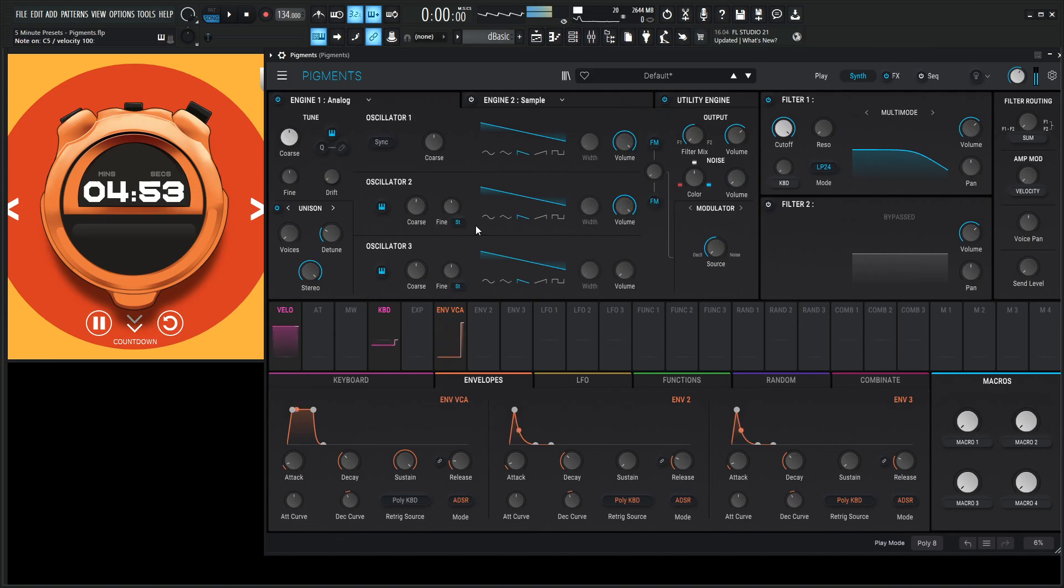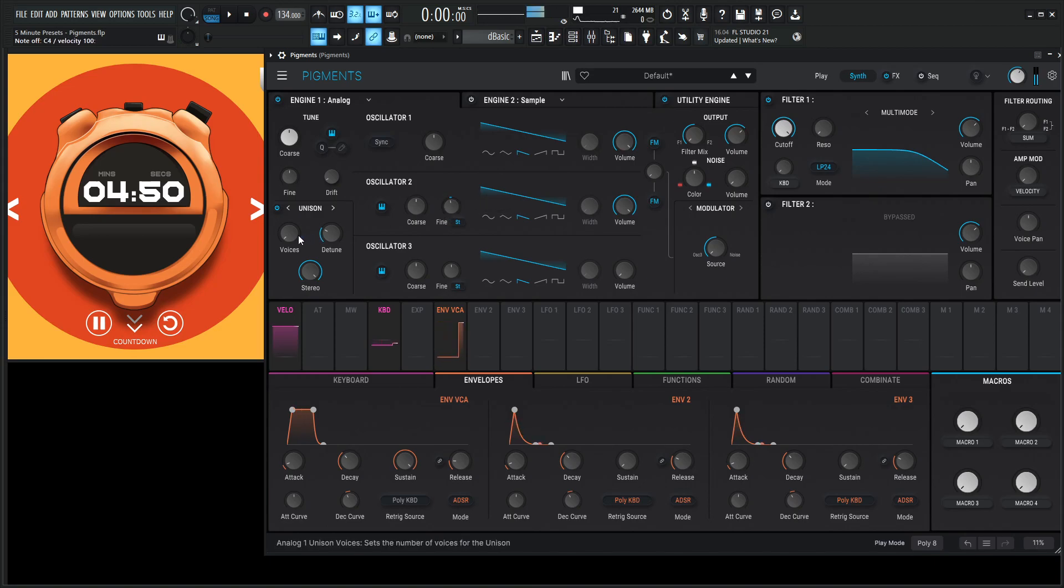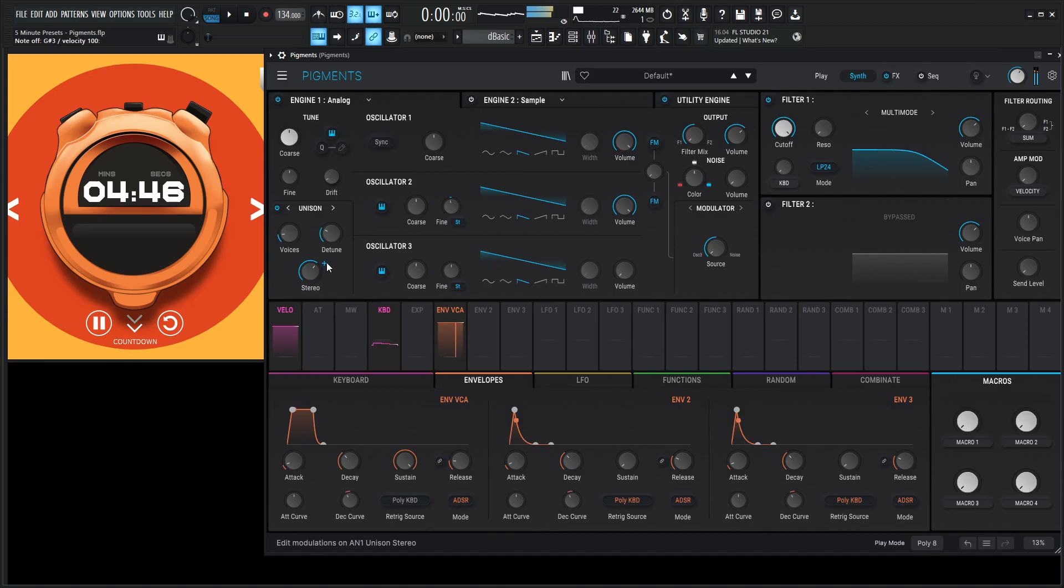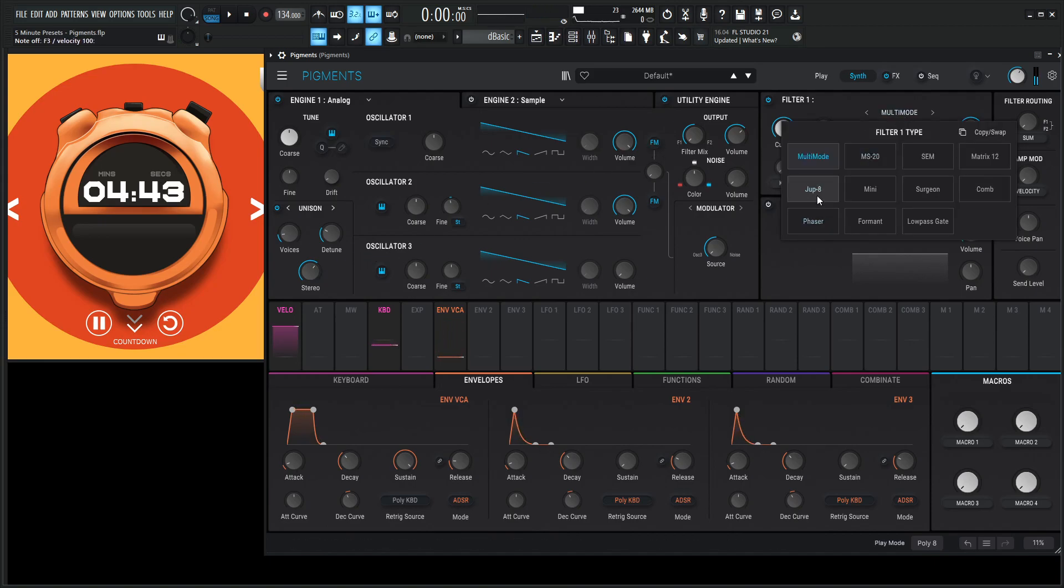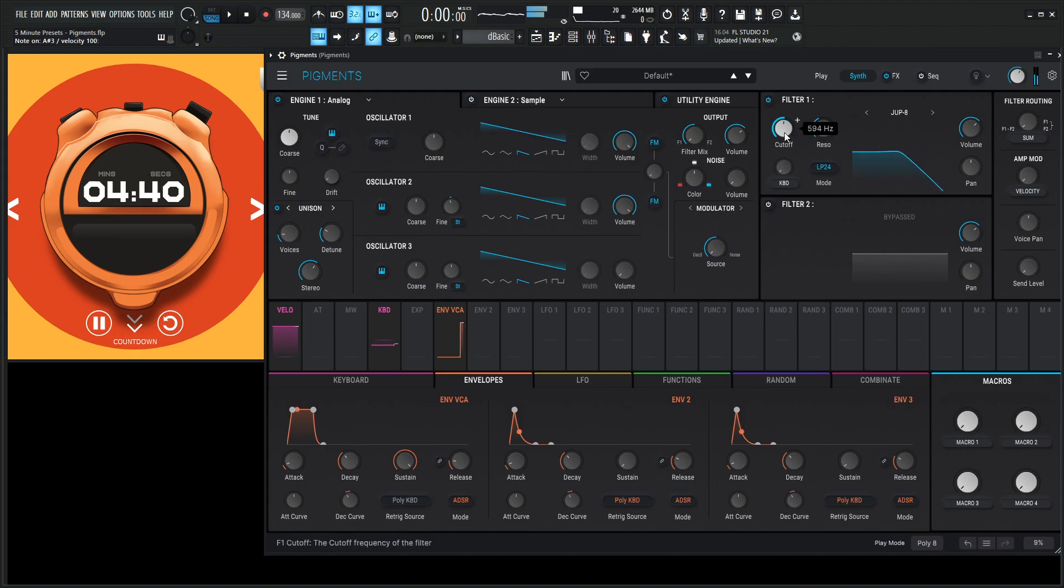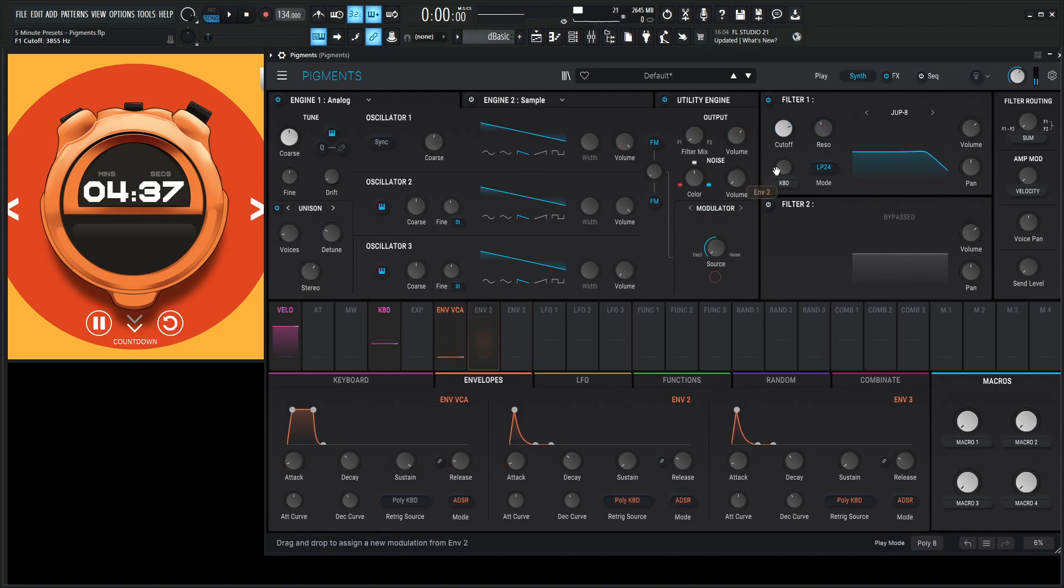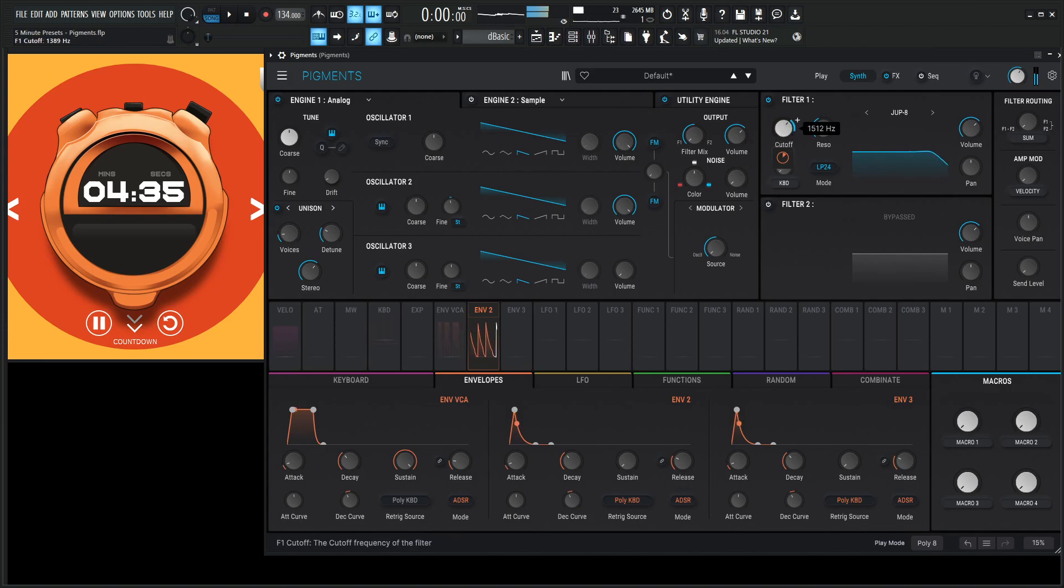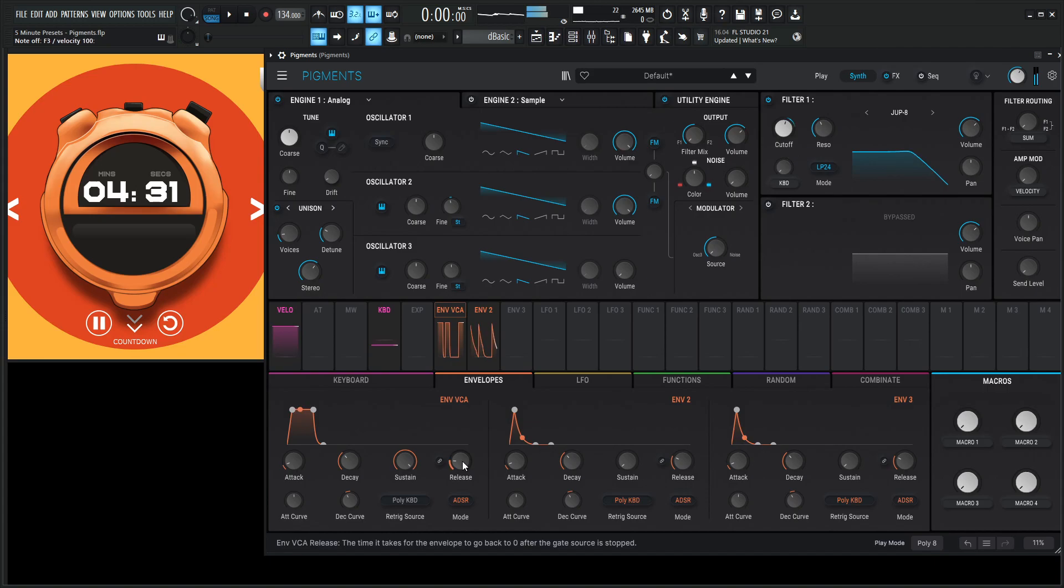So we need another sound wave in there, a little change here, maybe two voices. Okay, let's go to a Jupiter. That's gonna be a nice filter here. Let's get some nice resonance going. Okay, we need an envelope on that bad boy. I need some release.